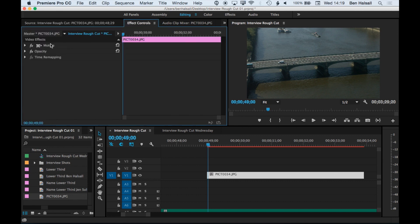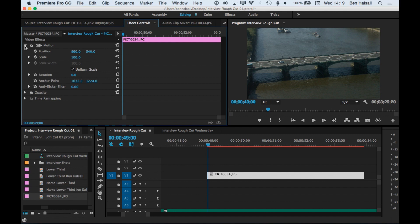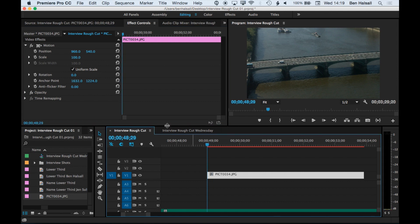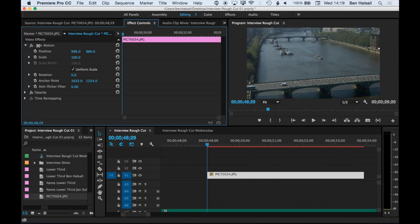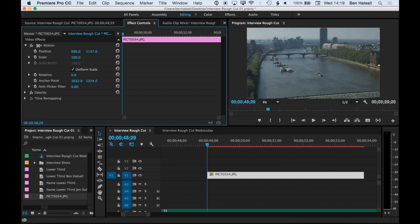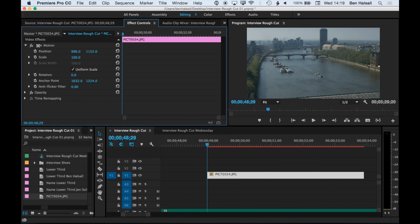We can go into the effect controls and jump into the motion section. This is where we can animate the position, the scale, and the rotation. We can also change things like the anchor point, but we're not worried about those right now. I'm going to come right to the beginning of my clip and start this zoomed in, then adjust the position so it's framed on the skyline, and then we'll zoom out to reveal more — managing the position and the scale.